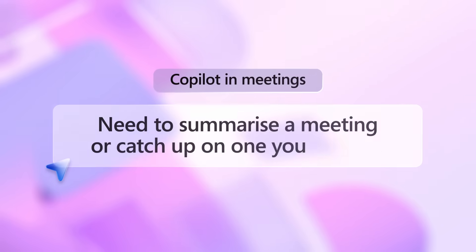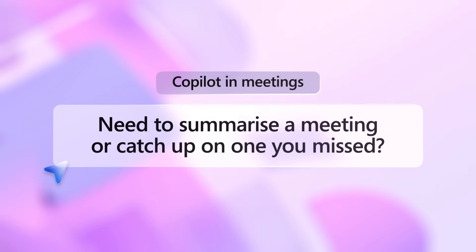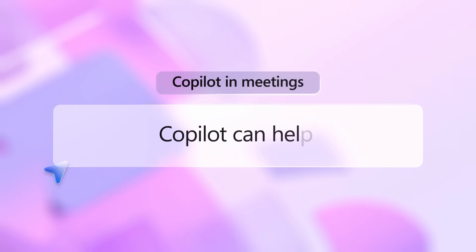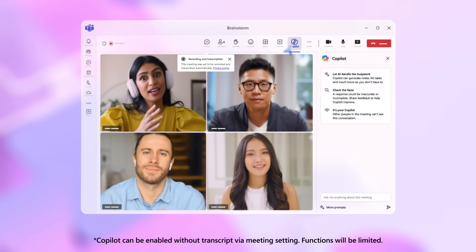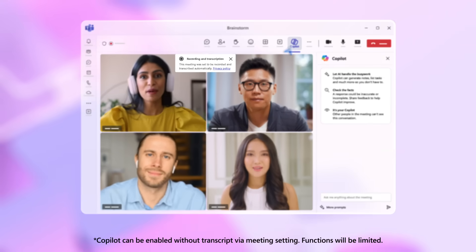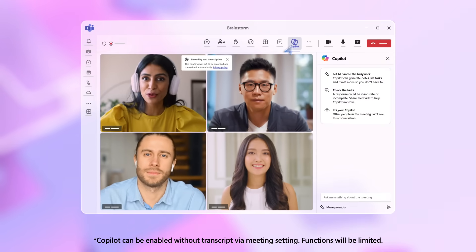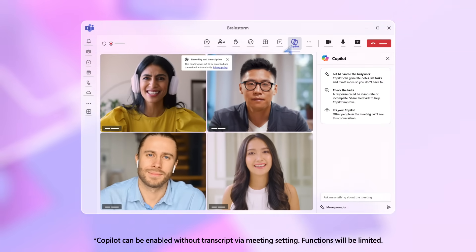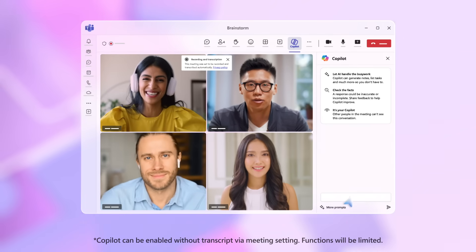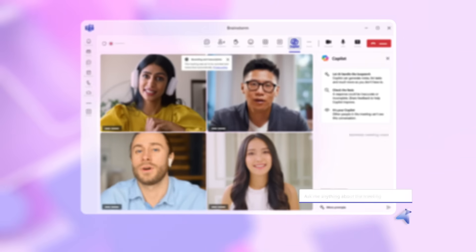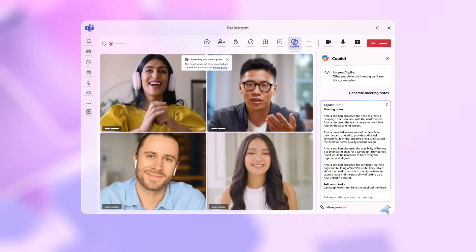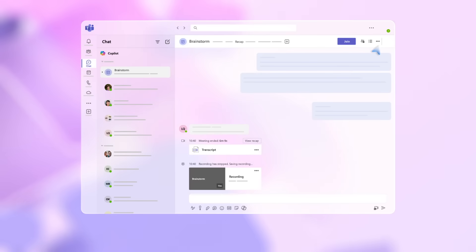Need to summarize a meeting or catch up on one you missed? Copilot can help. Click on the Copilot icon and make sure transcript is turned on. This opens a conversation between you and Copilot that only you can see. Once the meeting is finished, type in: Generate meeting notes.